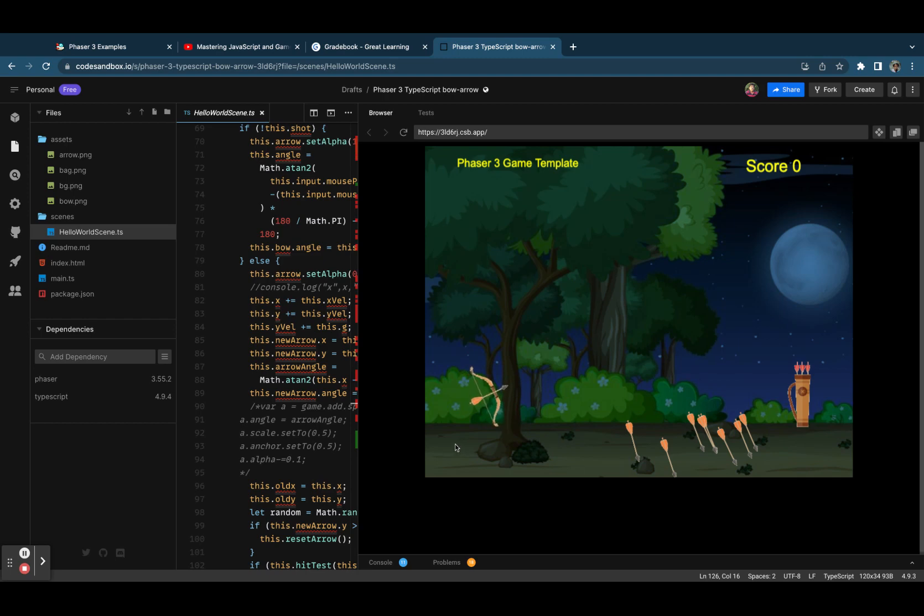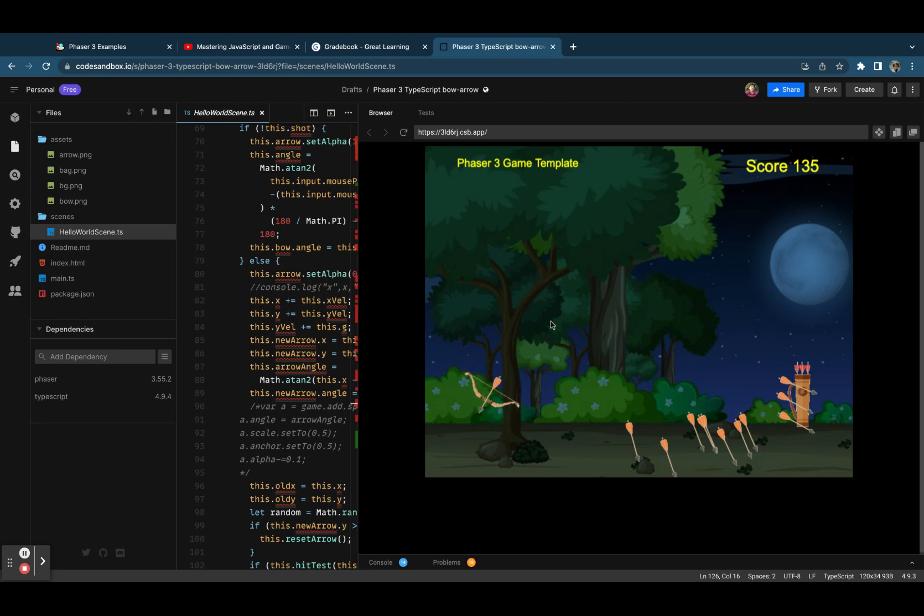Now if you want, you can apply some background music to it and create multiple scenes. I have already given a few tutorials on how to use multiple scenes.